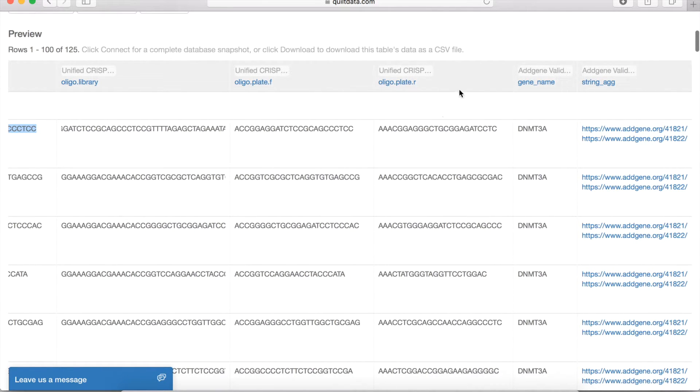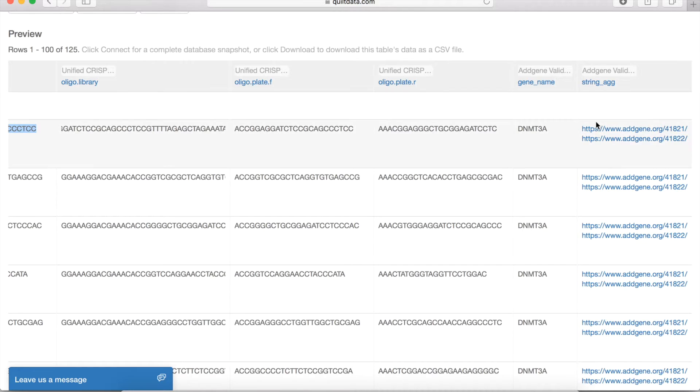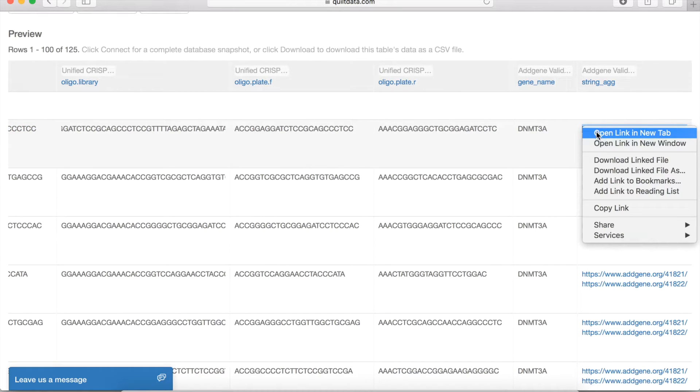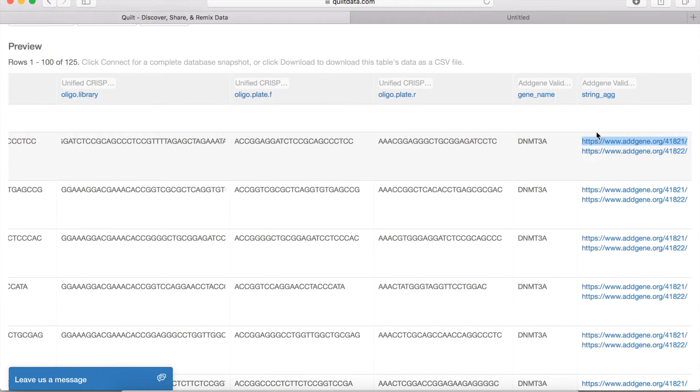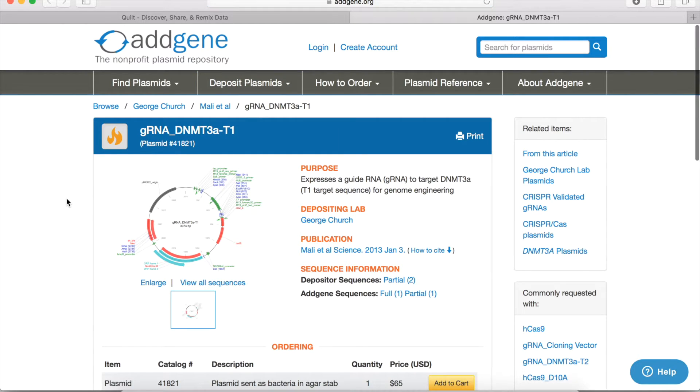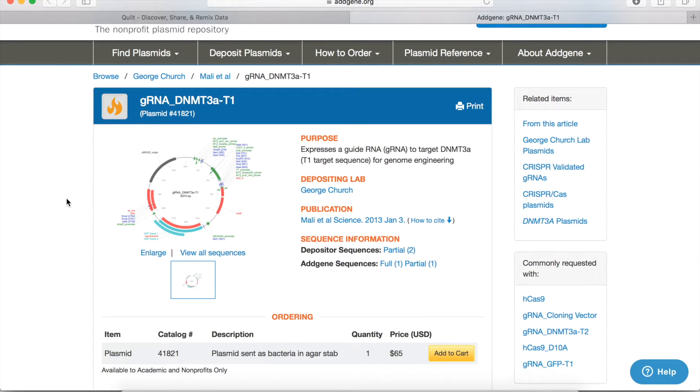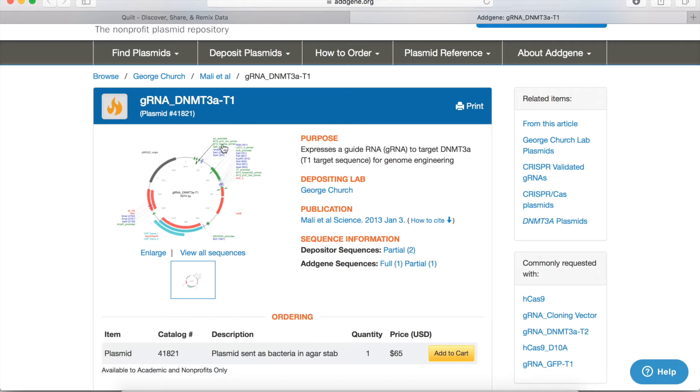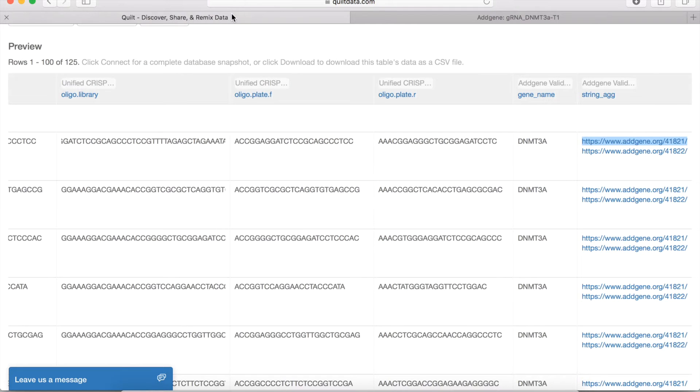And the last thing to note here is that if there is a pre-validated guide RNA design that is available at AddGene, we link you directly to that. So AddGene has a repository of many guide RNAs that are validated and published upon and which are available as plasmids that you can purchase, so we'll link you directly there.